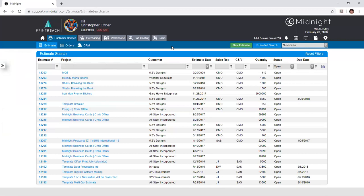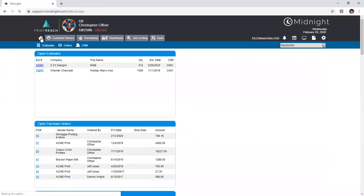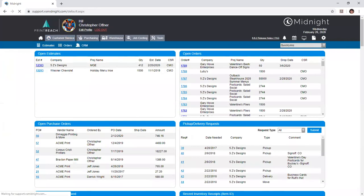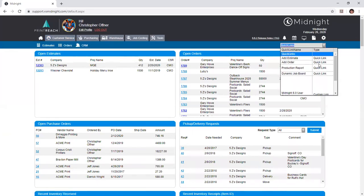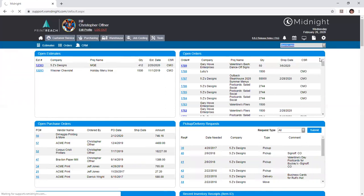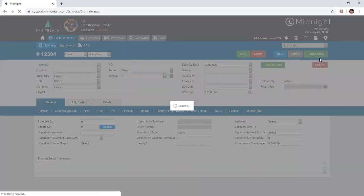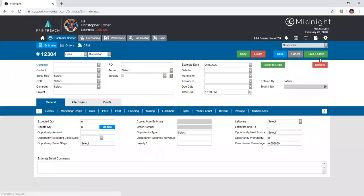You can create a new estimate in a handful of ways. Primarily you'll be doing so by clicking the green new estimate button here. You can do this from the home screen instead, although there is no green button, you can select it from the quick link within this upper right menu, add estimate being the first option you have. And upon selection of either of these, you're brought into an estimate screen where you can begin filling out your information.